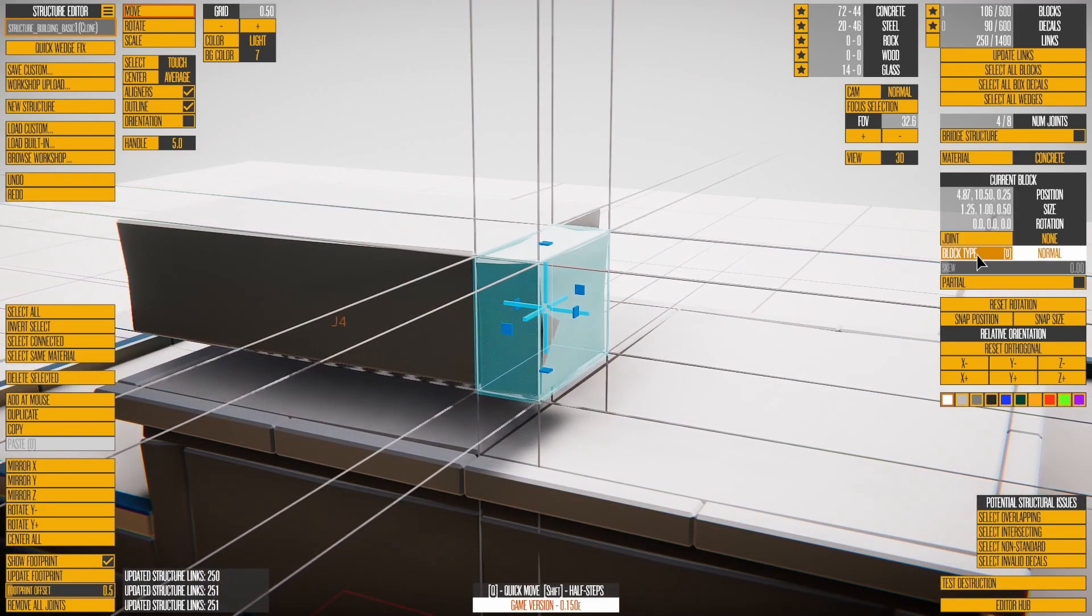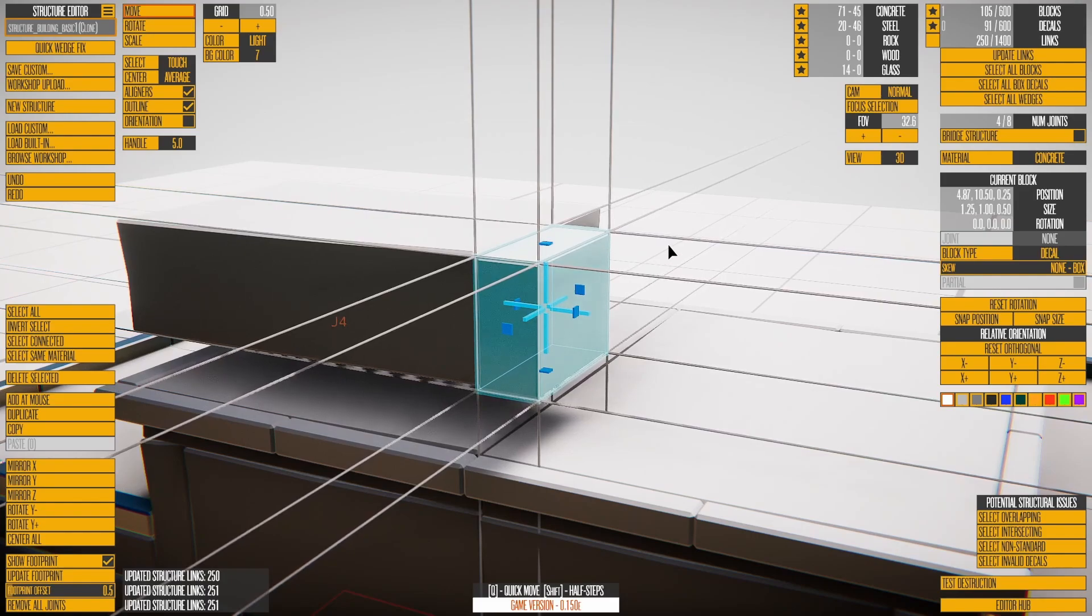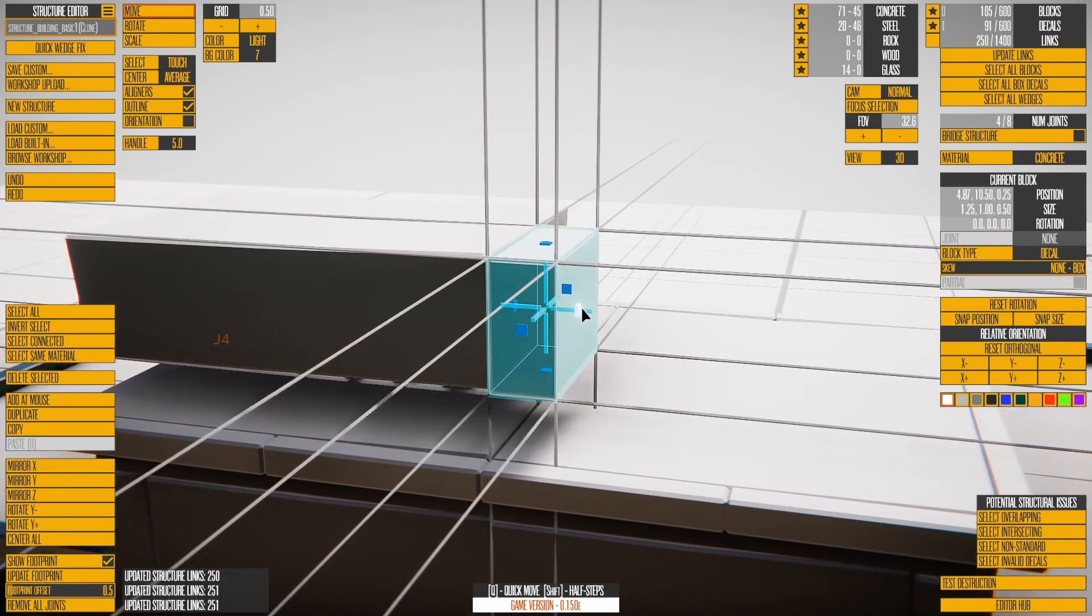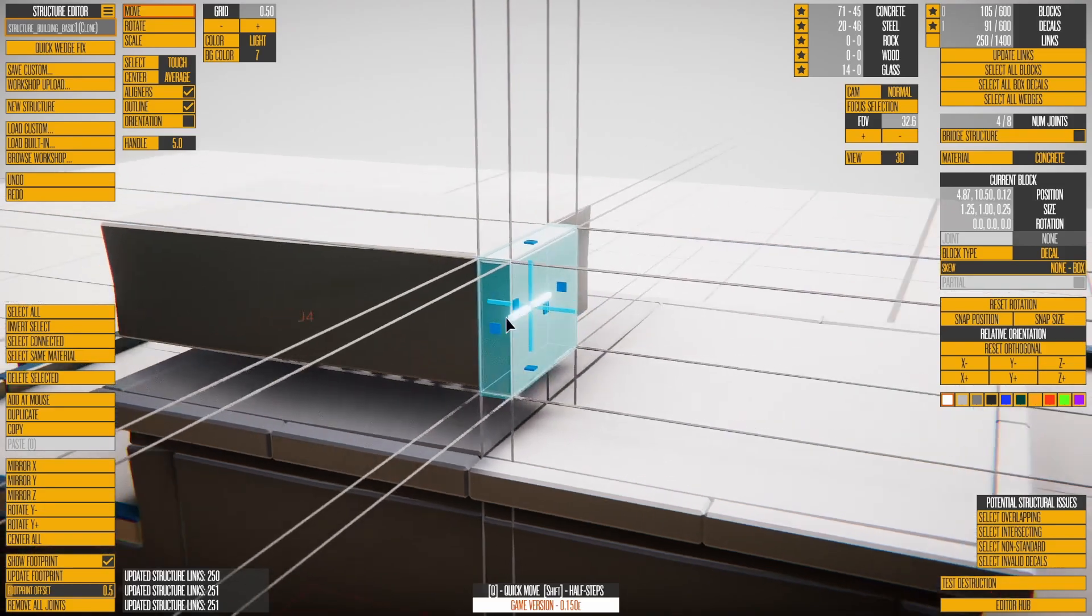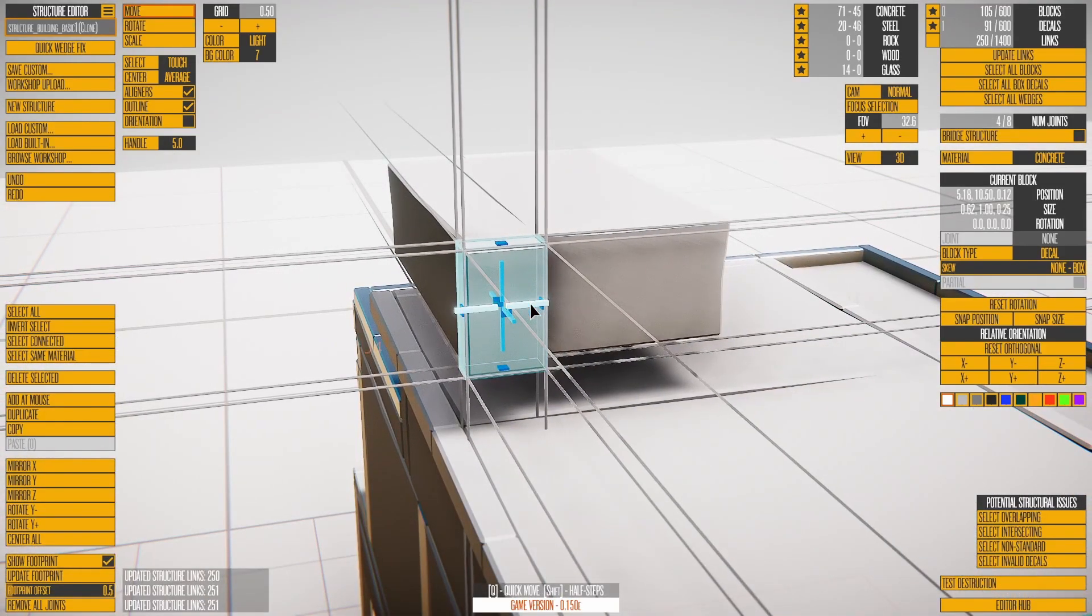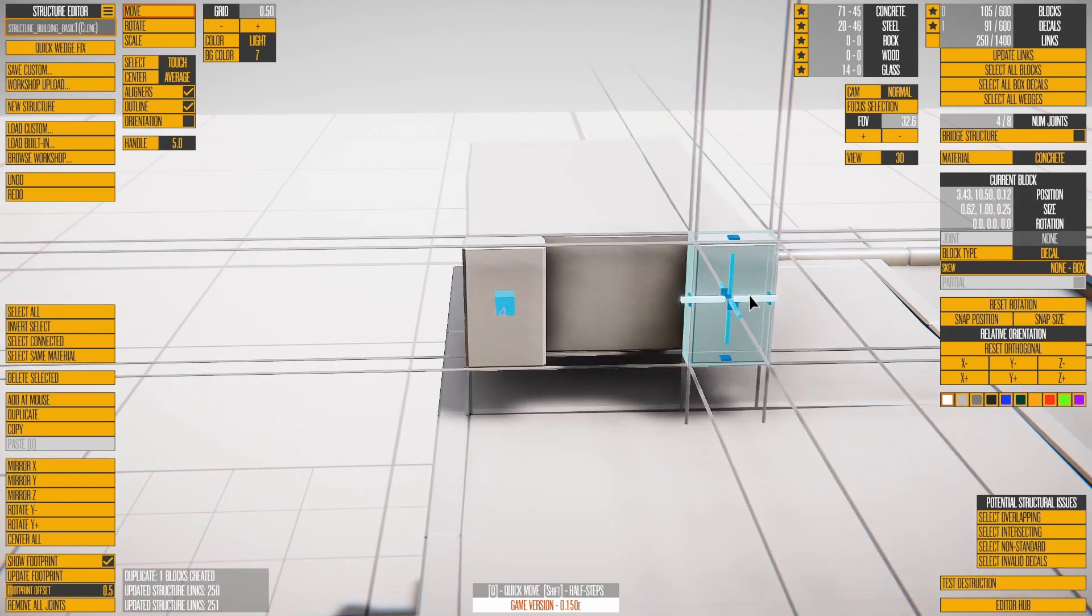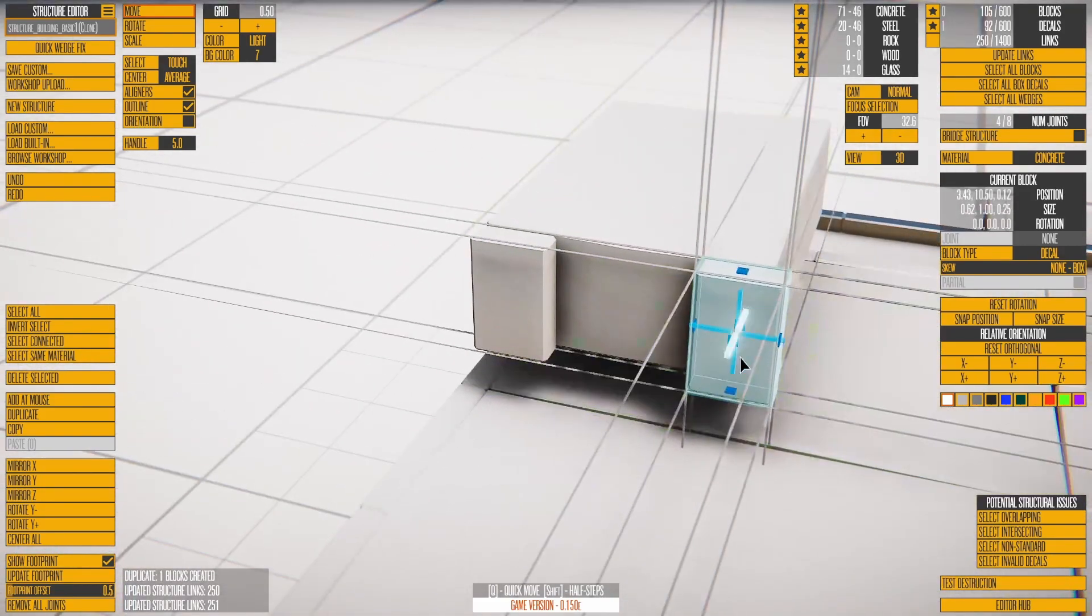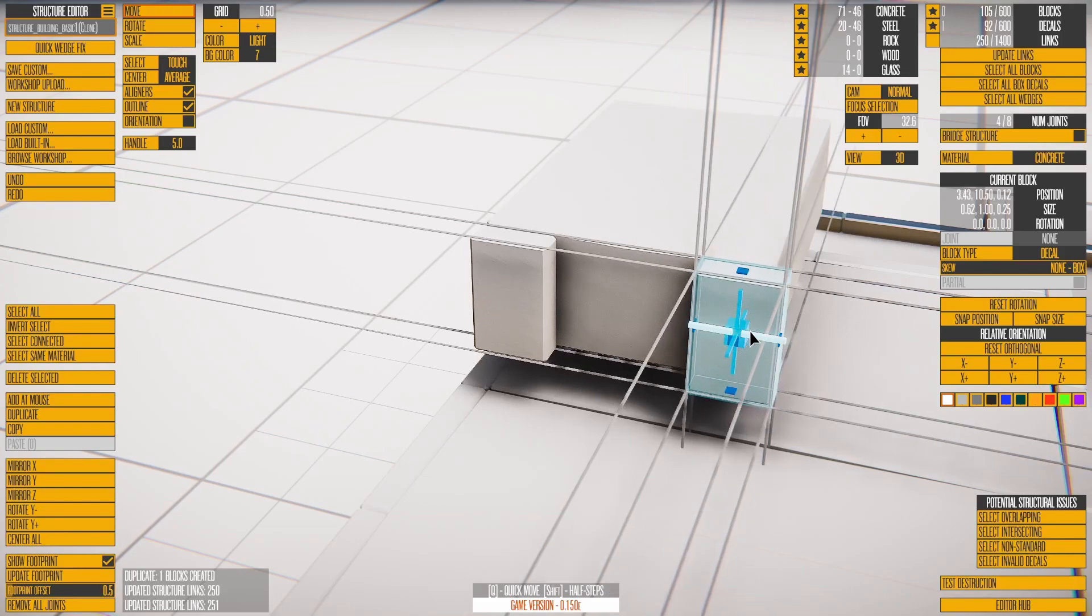Press D to turn a block into a decal. Decals attach to the closest normal block. When a normal block is destroyed, attached decals are released. Before they break off, decals have no collision. Decals are generally used for small details.